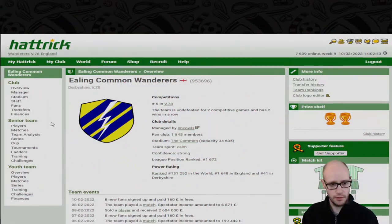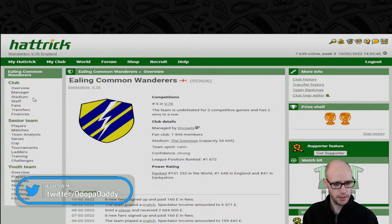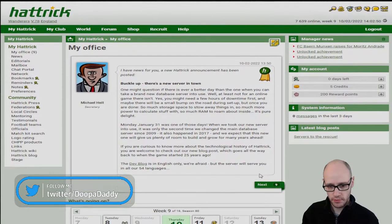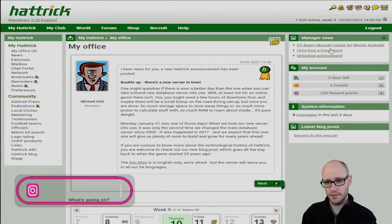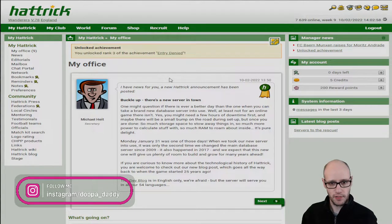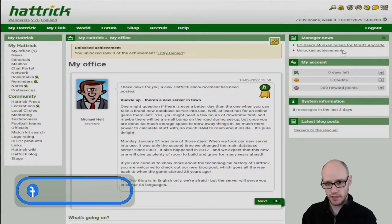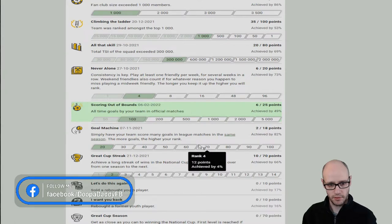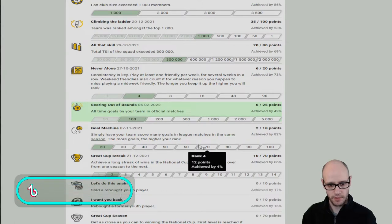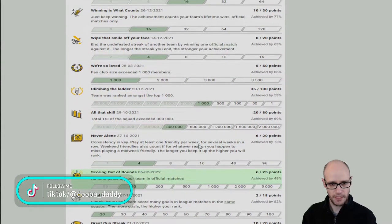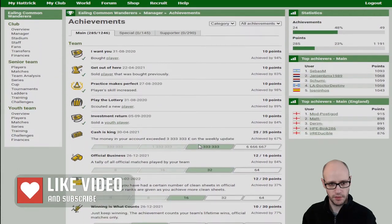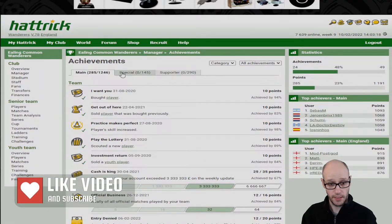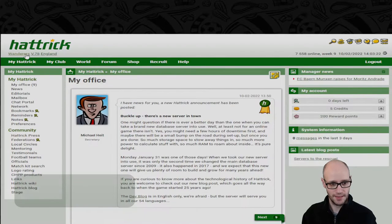Let's go to my office. Nine news. Unlocked some achievements. You unlocked rank three of the achievement Entry Denied and Scoring Out of Bounds. All-time goals by your team in official matches: 100. What was our one? Out of bounds level four, wasn't it? Got a long way to go.